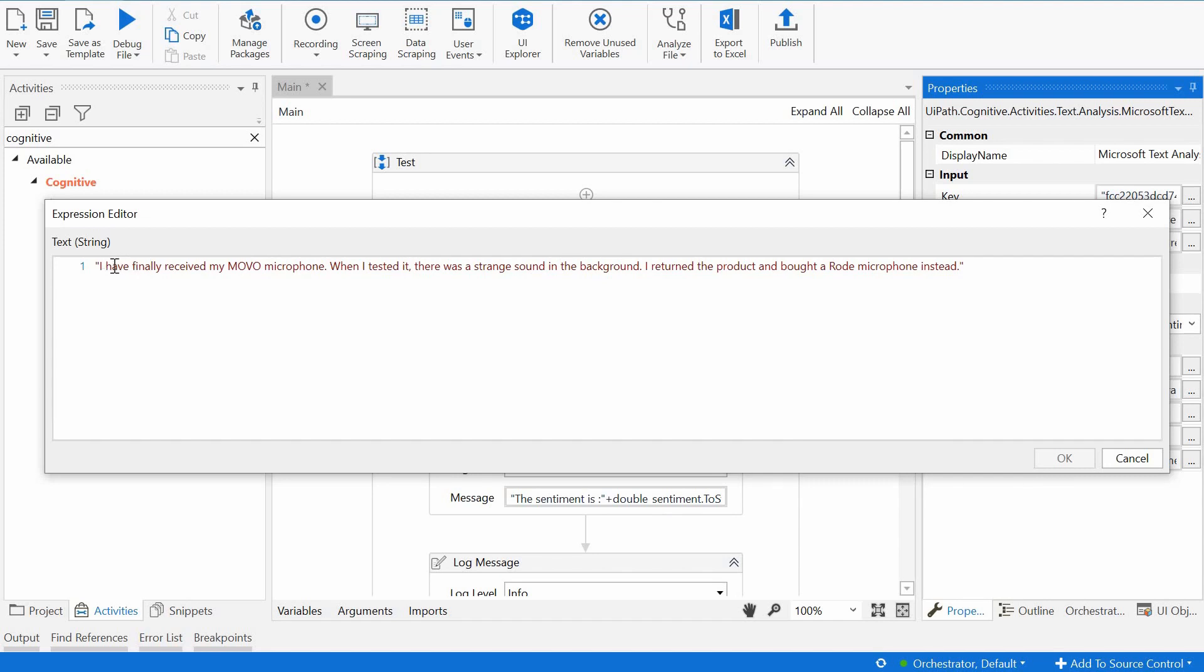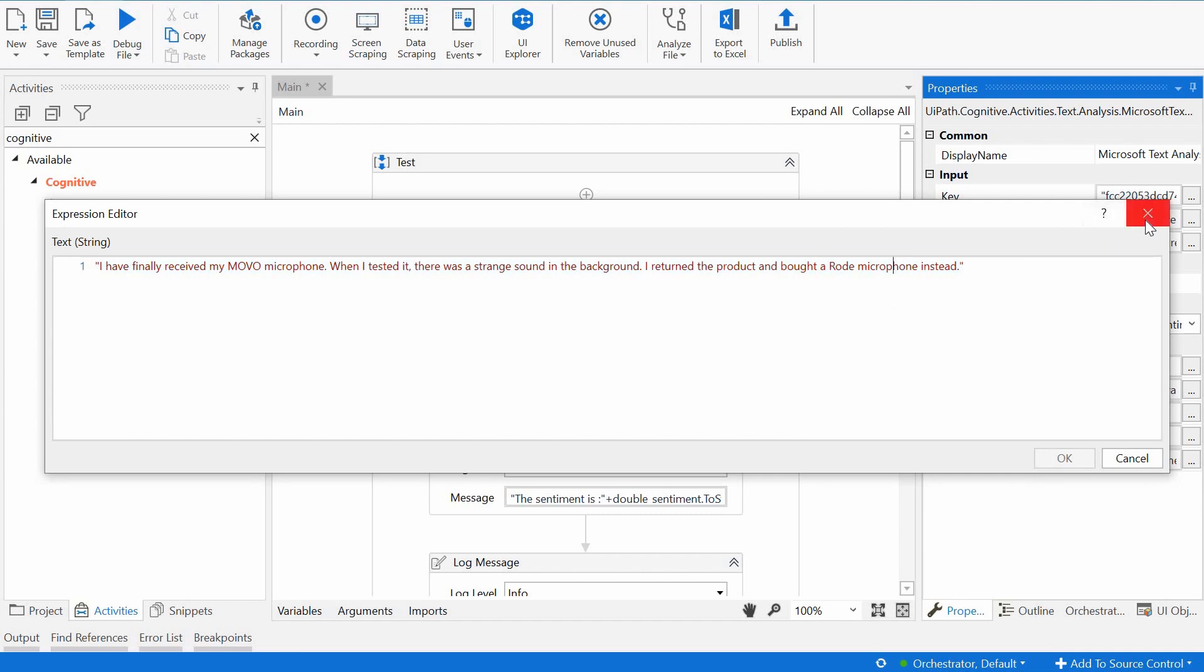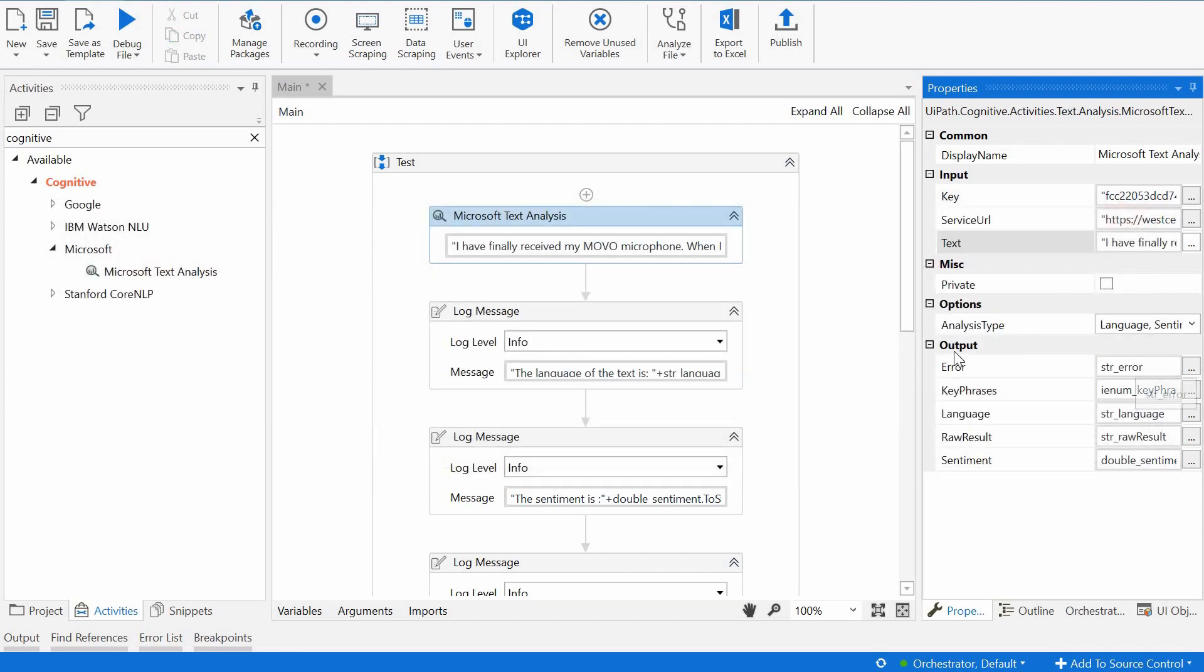Then this is our text for which we want to determine the sentiment. So I've just put here text, I received finally my Movo microphone, when I tested it, there was a strange sound in the background, I returned the product and brought a Rode microphone instead. So let's see what Microsoft will think about my feedback here, my comment. And then we have the output parameters and we have an error.